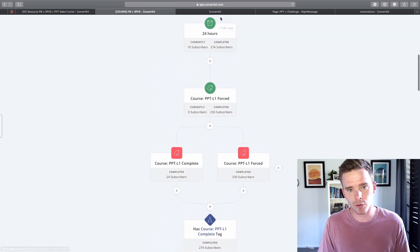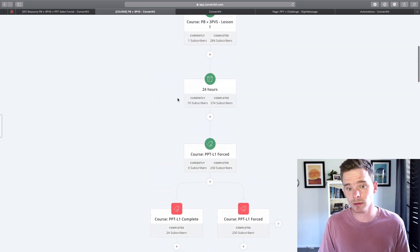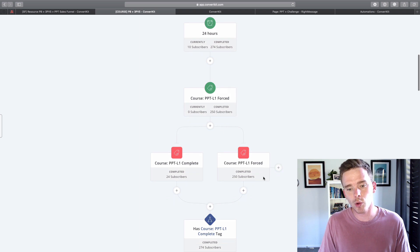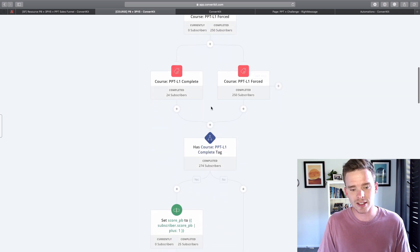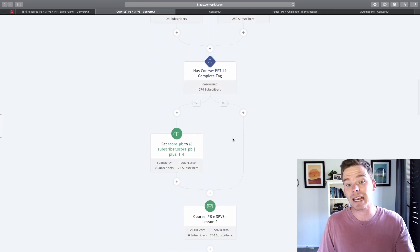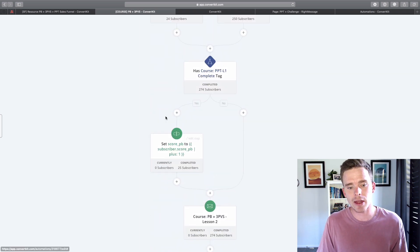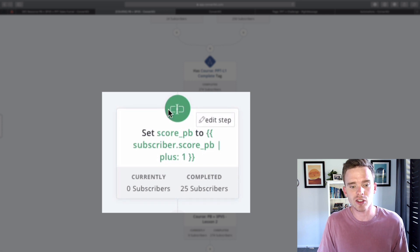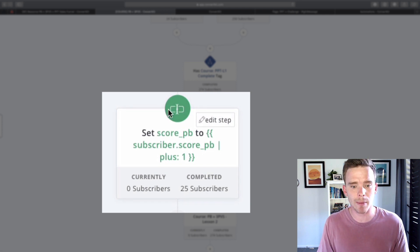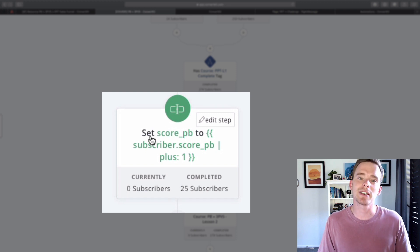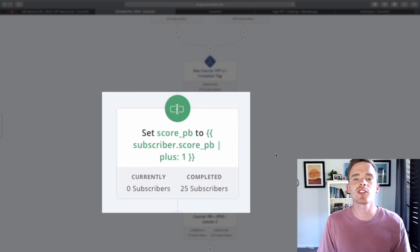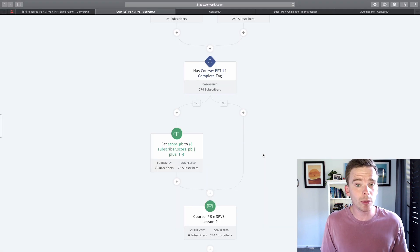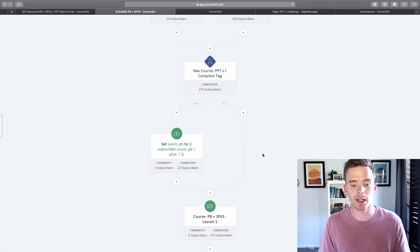If after 24 hours they haven't completed that worksheet, they will get forced through and sent the second email anyway. And then I use some liquid coding here to basically increase their score, so that pb score gets incremented by one. So that's a really nice way that you can actually score people based on engagement.